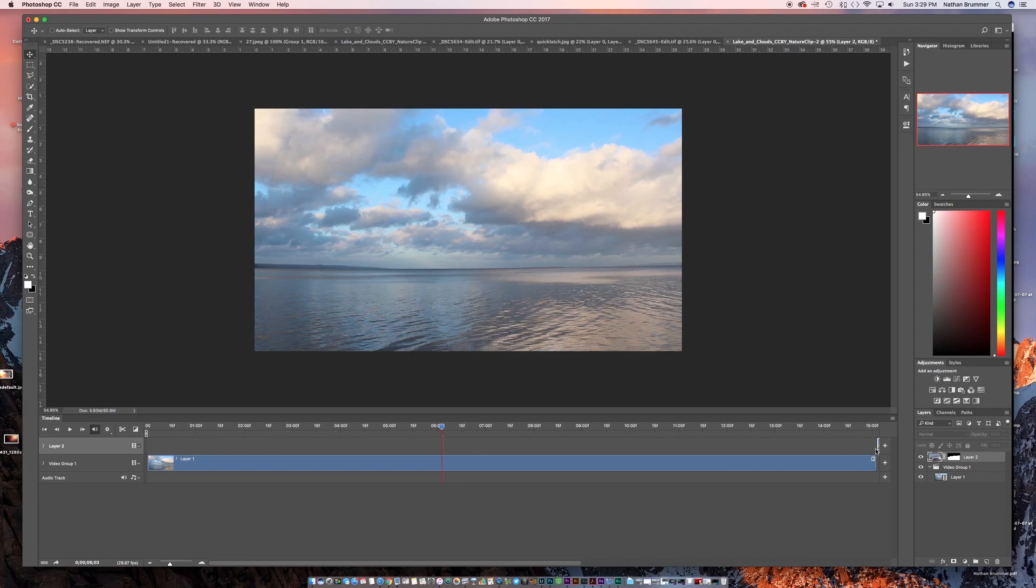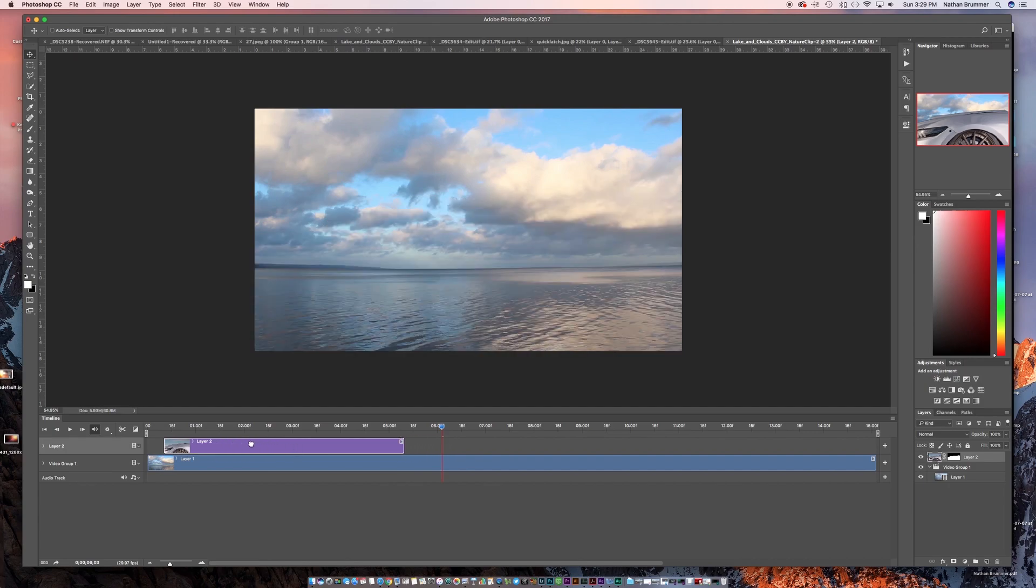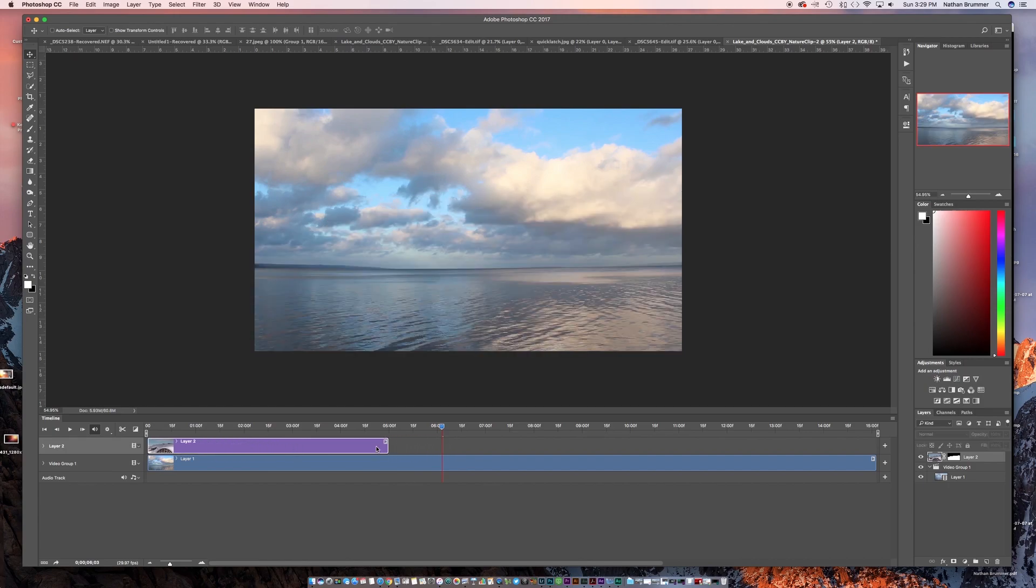So we'll just click and drag that up. And then we're going to take this video, this layer two, and we're going to bring it all the way over to the front here. And then we're going to extend it out.